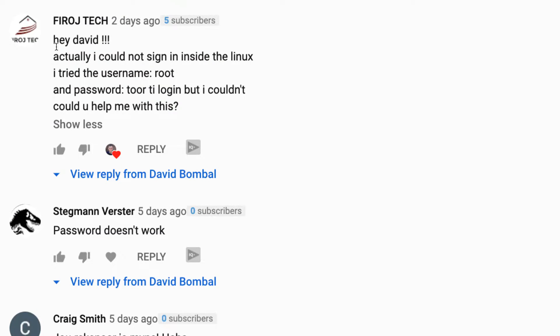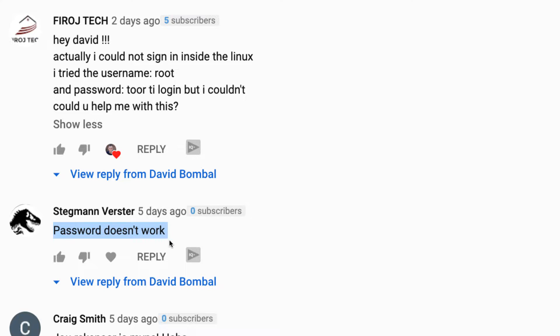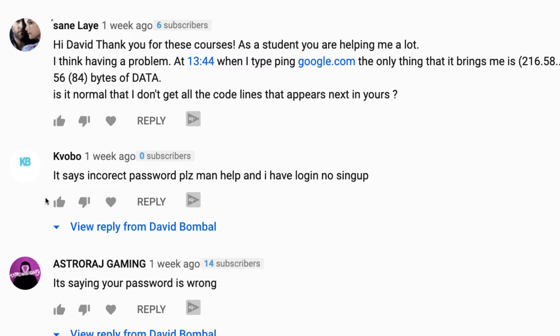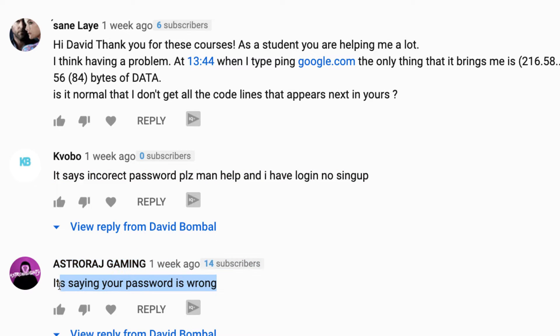Since I've been posting Kali Linux videos, I've been getting a lot of feedback and a lot of questions. A lot of people have been asking me: I install Kali, but I can't log in. The password doesn't work per your video or per the documentation online. So how do I log into the new virtual machine if the password is incorrect?